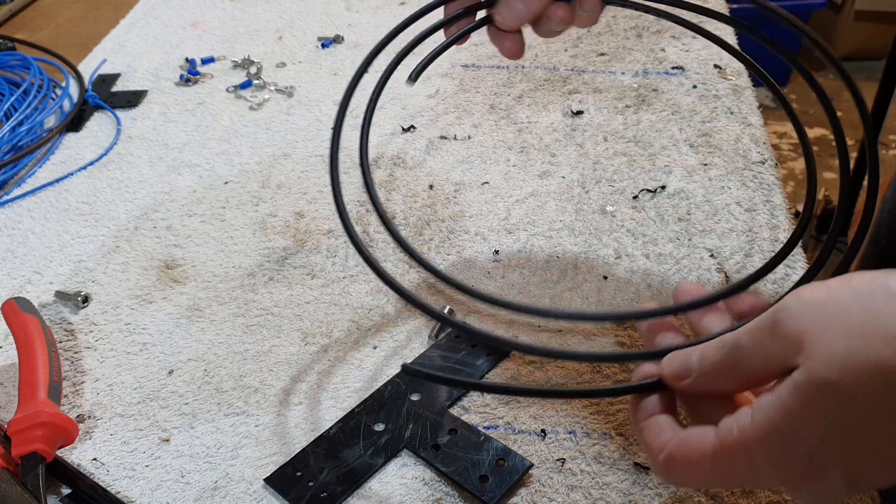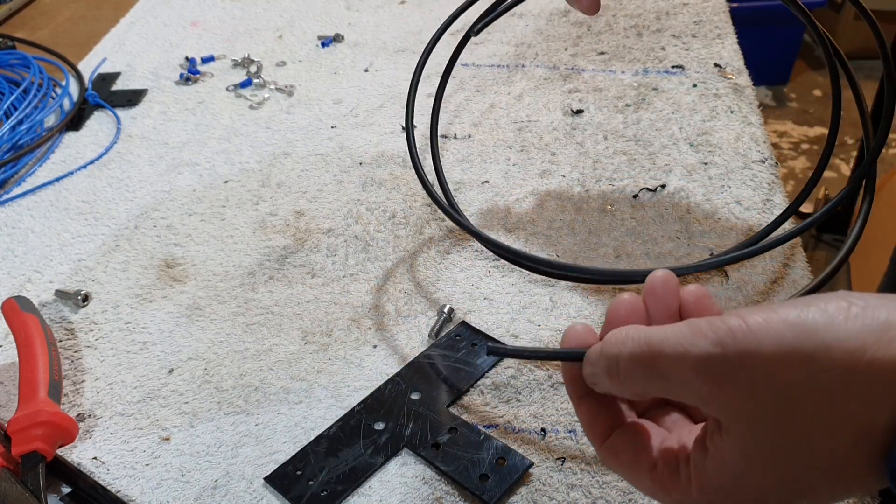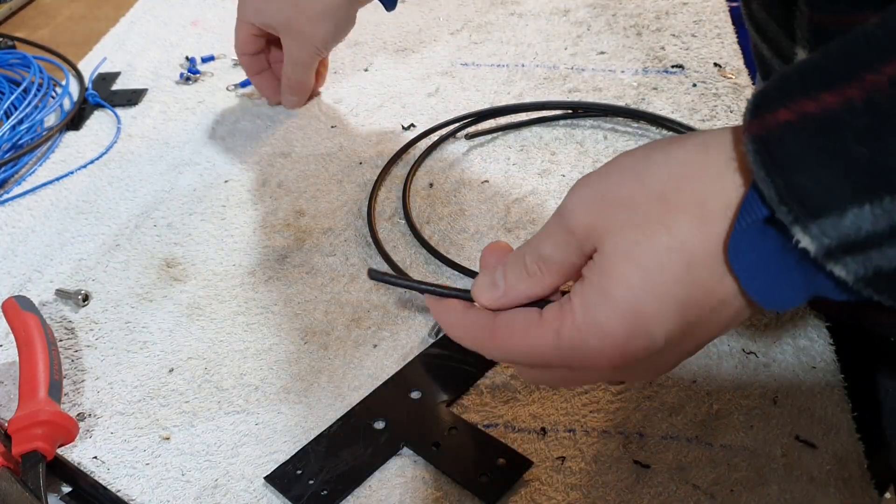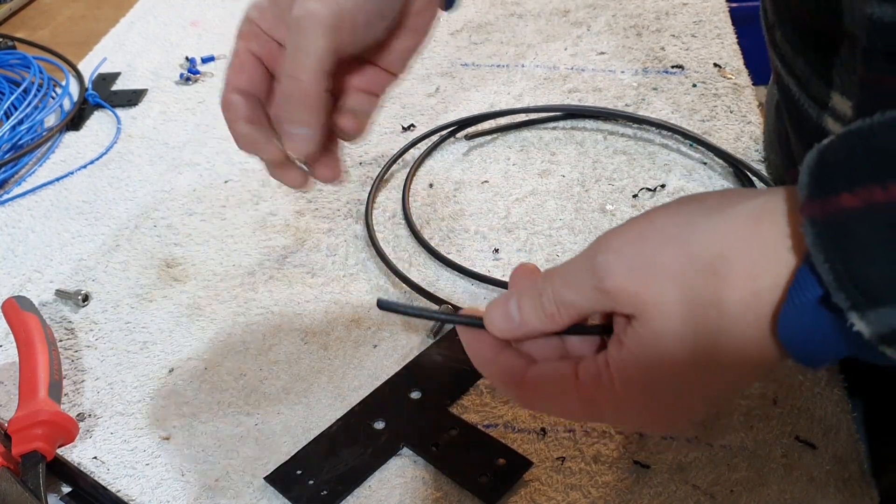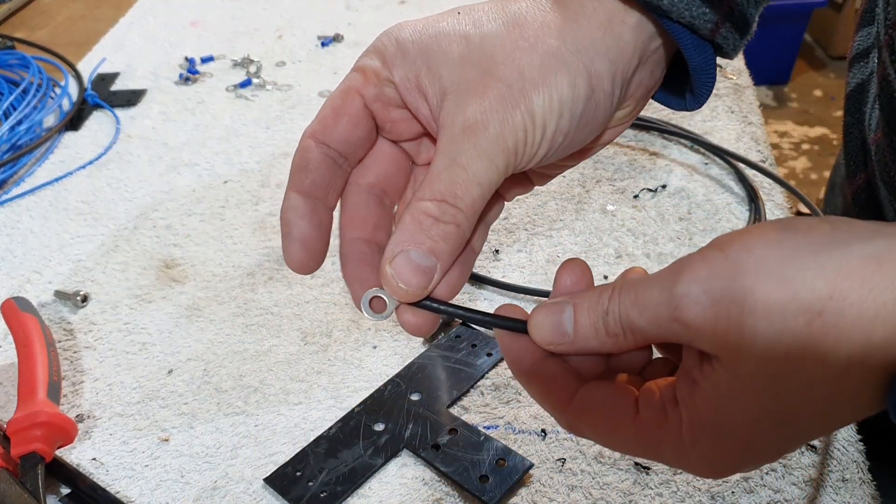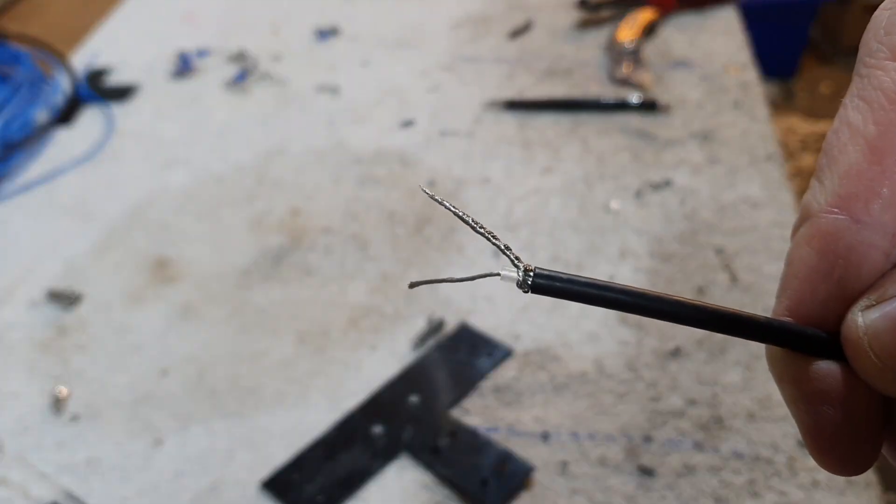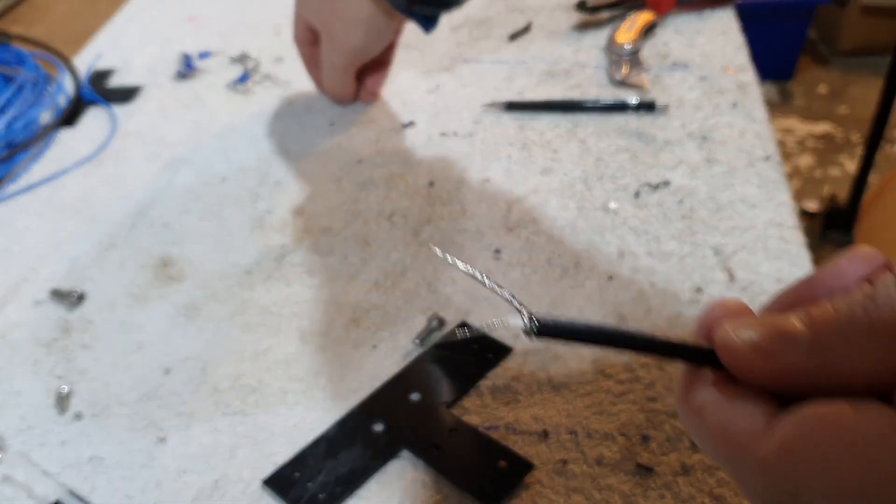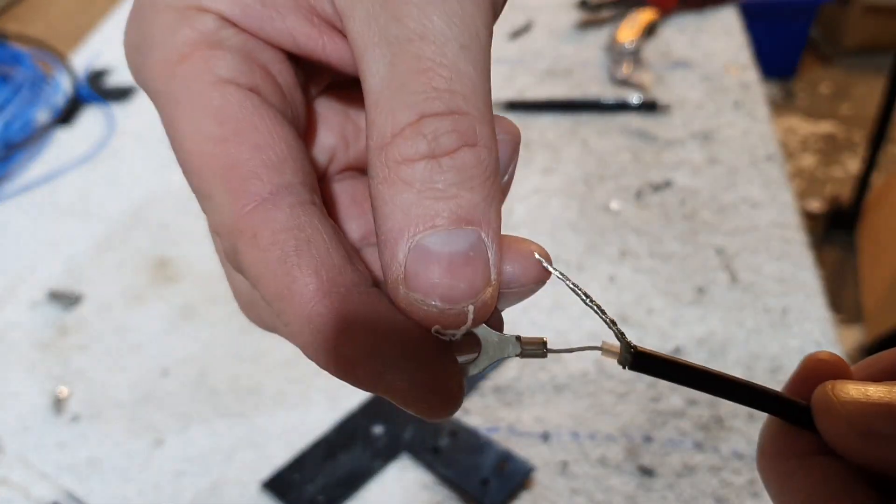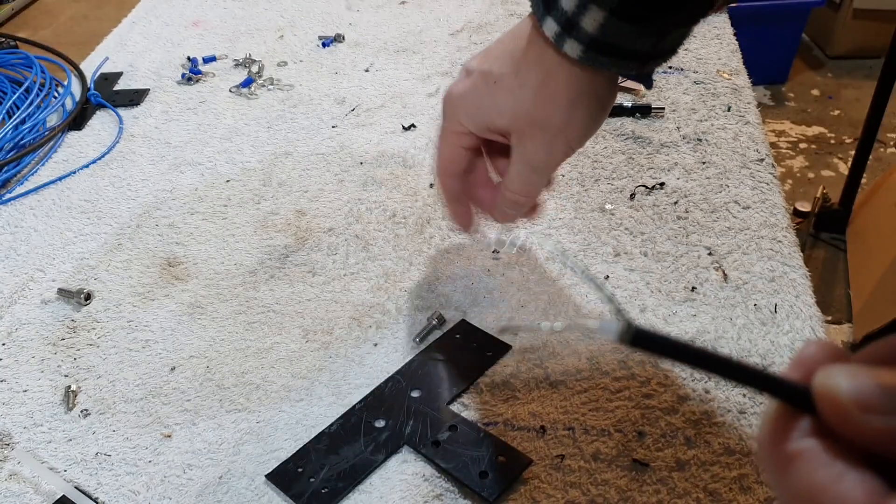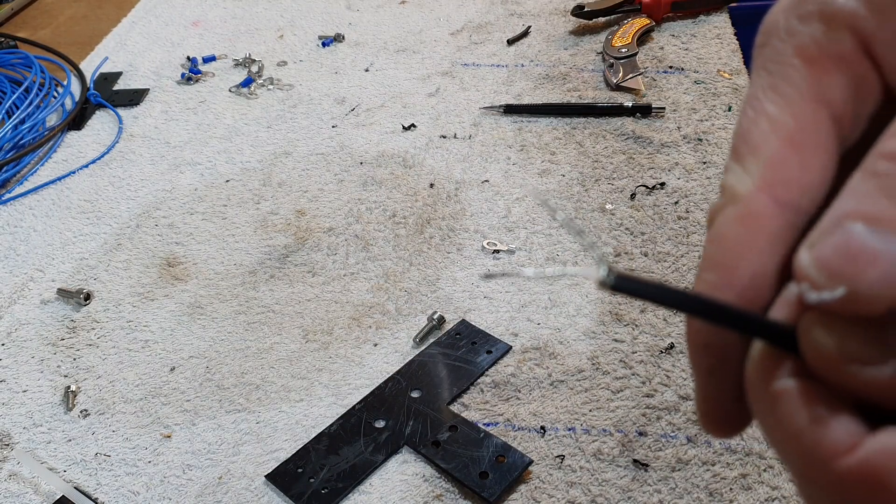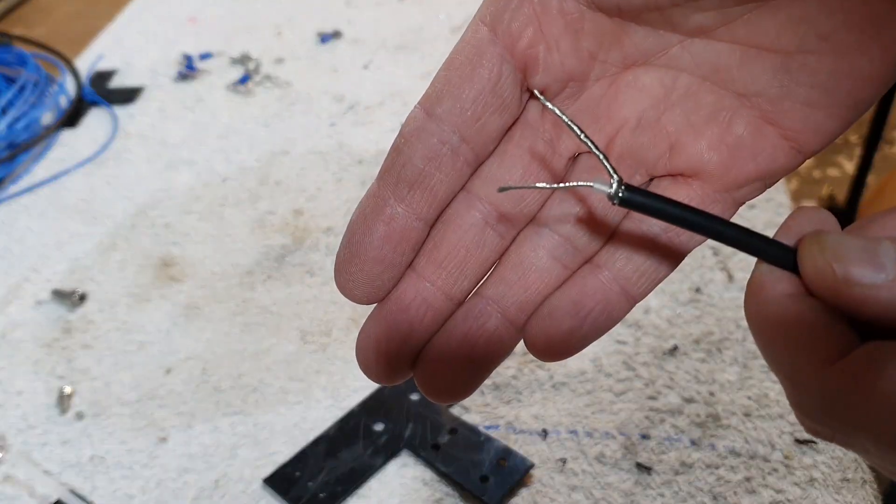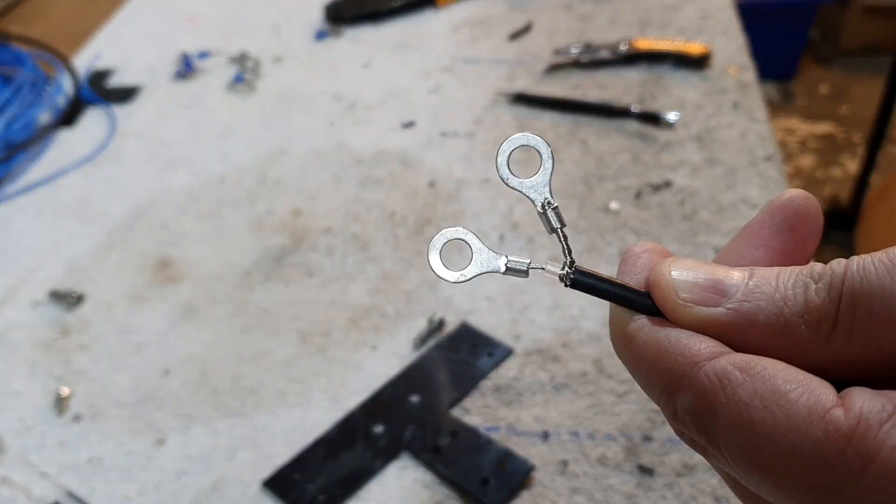With our coax cut, I need to strip back and fit on the ring connectors. So now we've got our coax stripped, I need to add these ring connectors to each end. After I do that, I'll then solder them.